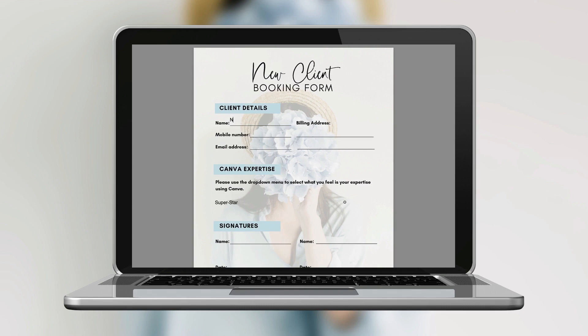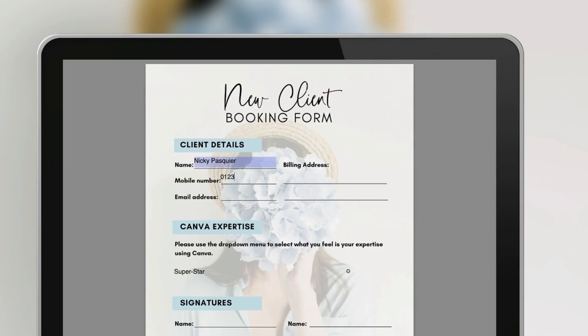This is what your gorgeous file will look like once you've downloaded it. Look how easy it is to annotate and add the text into the form fields. So now you can go ahead and create beautiful fillable forms using Canva and my fabulous new discovery Docfly.